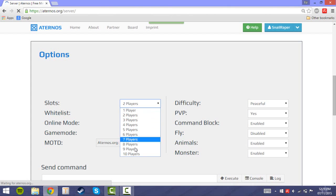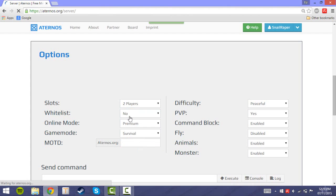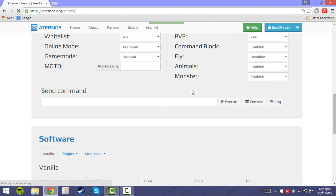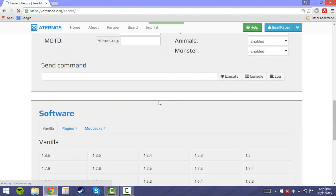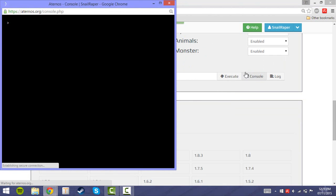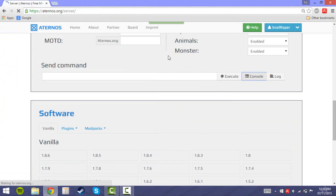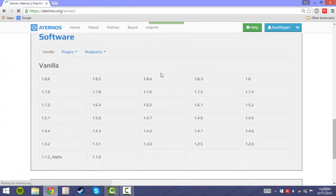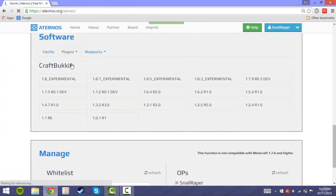If you scroll down a bit, you can change some general settings on the server like the slots and other stuff. This is the log where you can type in your commands. You can also install several plugins and mod packs.